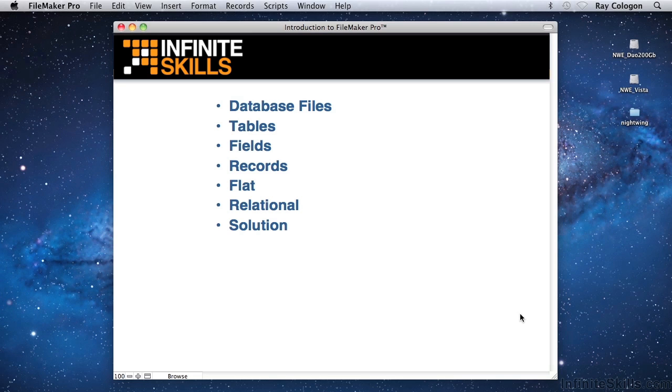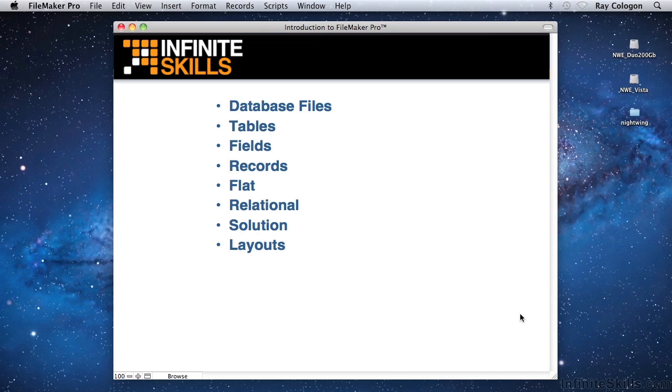Whereas most programs present data in screens and create printed output in the form of letters or reports, FileMaker uses the term layouts to refer to its unified presentation layer and design surface that enables you to arrange information for any or all of these purposes.